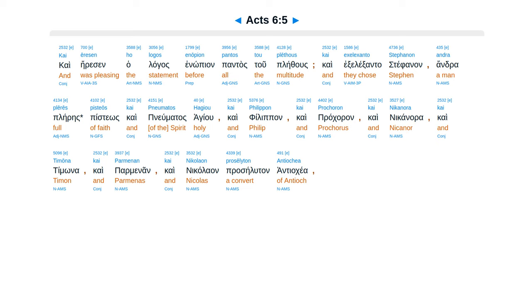kai Philippon, kai Procharon, kai Nikanora, kai Timona, kai Parmenan, kai Nikolaon proselyton Antiocheion,